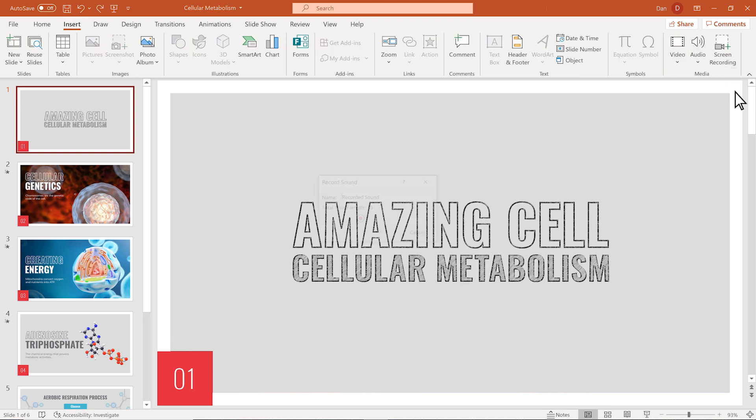Then give the audio a name in the dialog box that appears. Select Record when you're ready, and then do your thing. Welcome to my presentation on cellular metabolism.